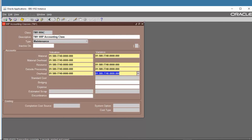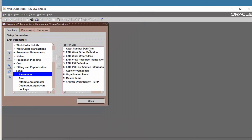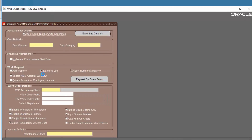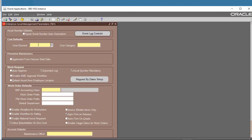Now we have to define the Enterprise Asset Management parameters. For Asset Number Default, you have to set the appropriate value here.